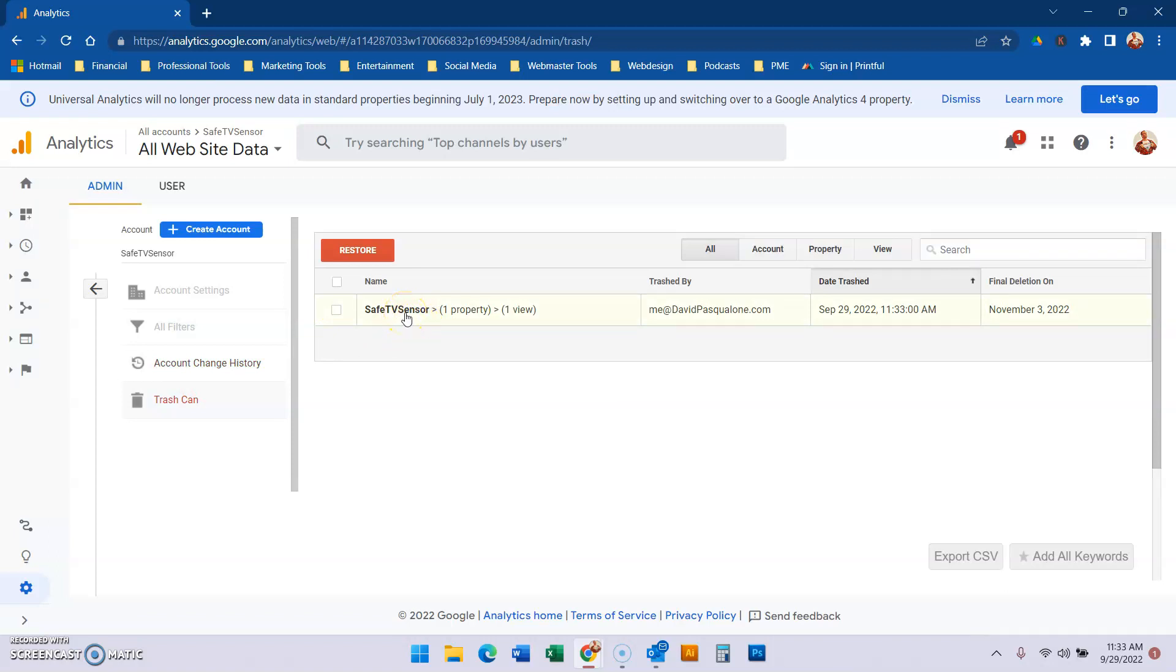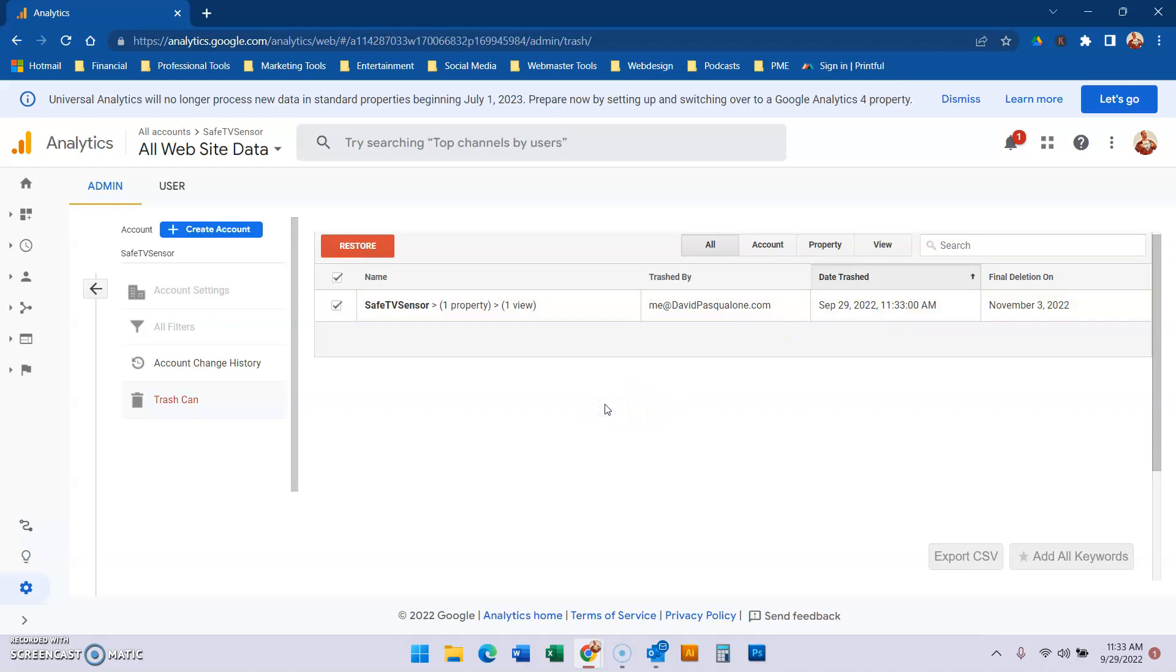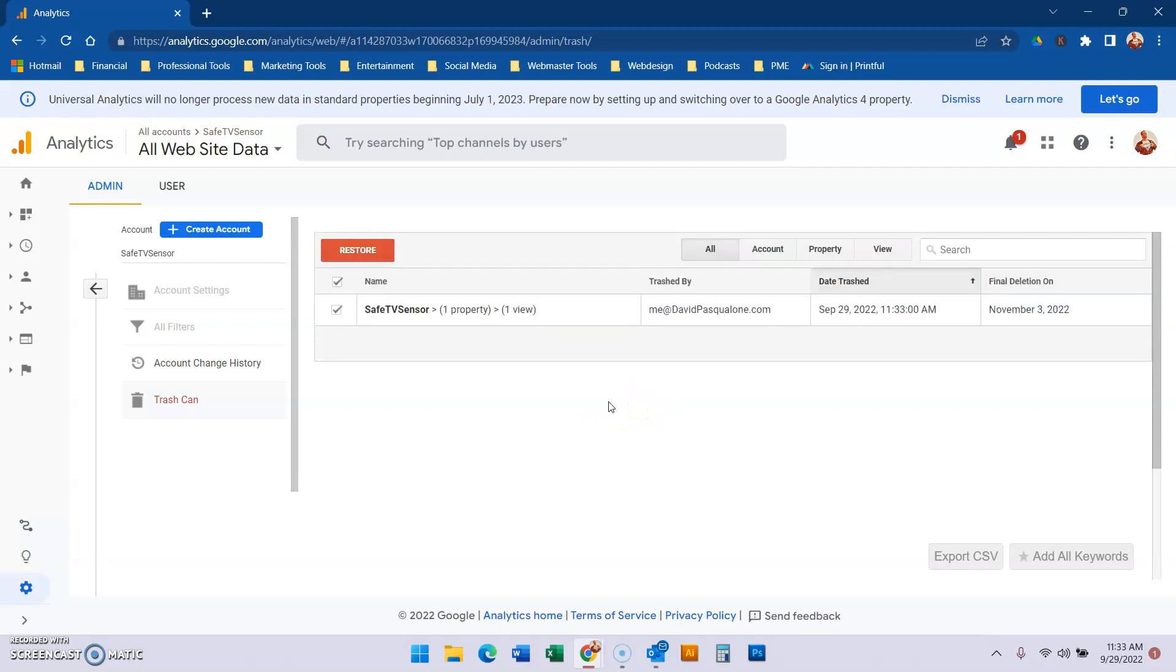Super confusing, right? If you need to restore it, click and hit restore. But if you want to let this go, then on November 3rd from today's date it will automatically delete. So that's how you remove properties. They give you a lag in case you made a mistake.